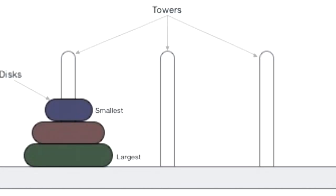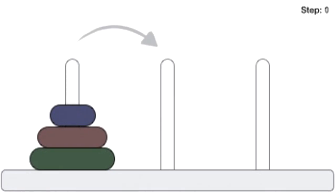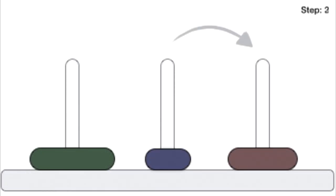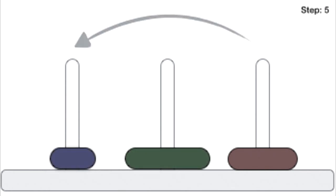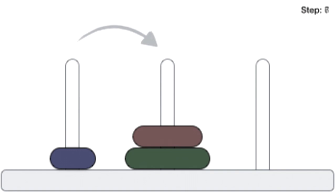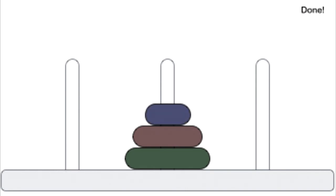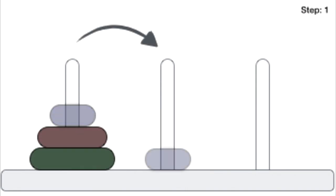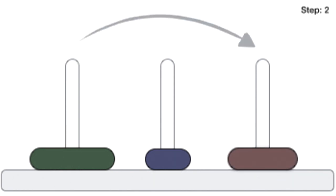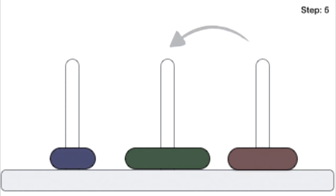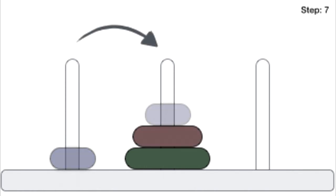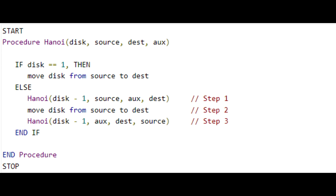For the nth disc, the recursive algorithm works like this: move n minus one discs from the source to the auxiliary — that means moving all discs that are not the largest to the third peg. Then move the nth disc (the largest) from source to destination. Finally, move the n minus one discs from auxiliary to destination.